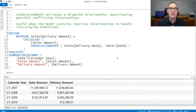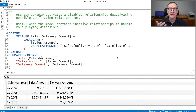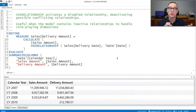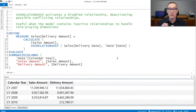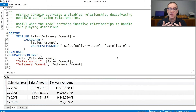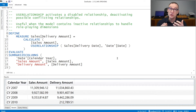USERELATIONSHIP is a CALCULATE modifier that lets you activate an inactive relationship for the duration of the execution of CALCULATE. You typically use it when you have multiple relationships between tables and you want to activate one that needs to be kept inactive to avoid ambiguity in the model.